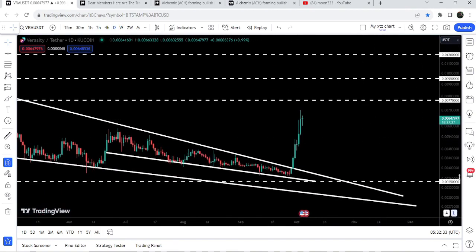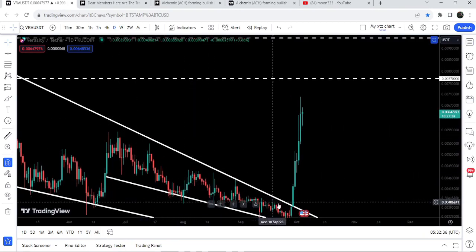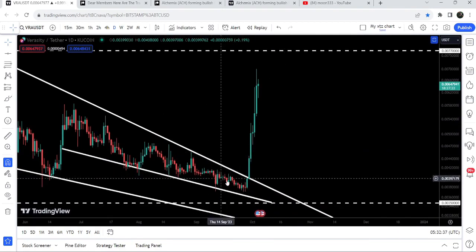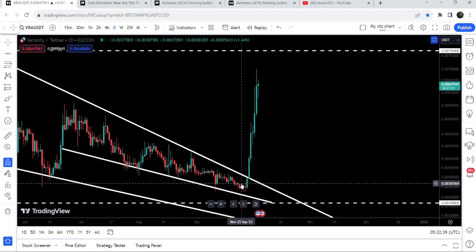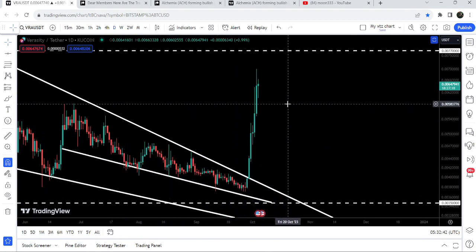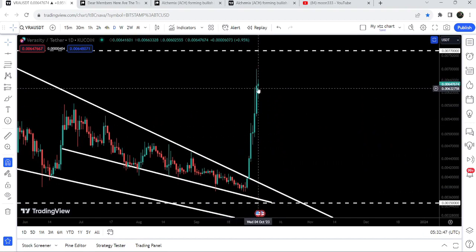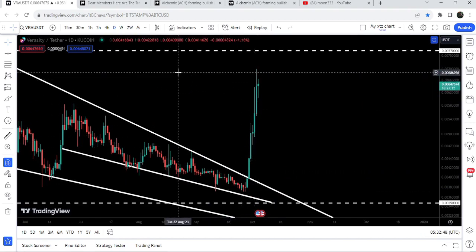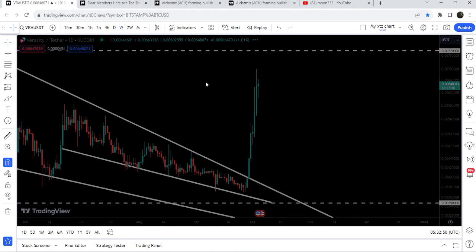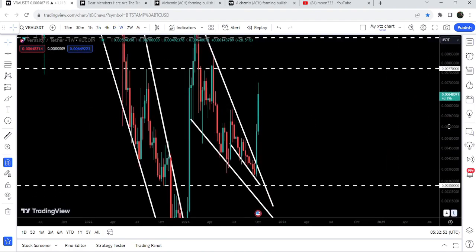If we switch to the daily time frame chart, you can see this was the falling wedge pattern that I've been showing you in my previous videos as well. Finally we have broken out the resistance of this smaller falling wedge pattern, and the target for this breakout was here at the top of the wedge, approximately $0.0058. You can see that the price has moved beyond that target.